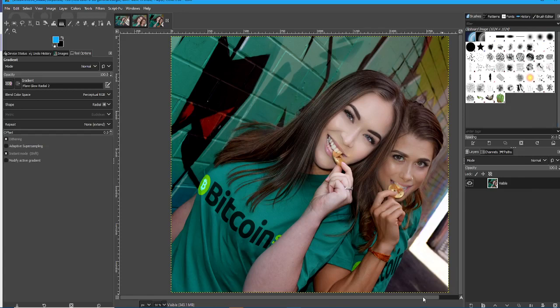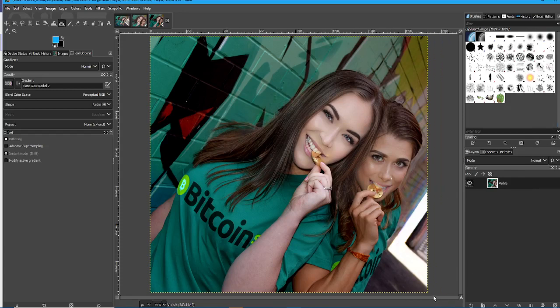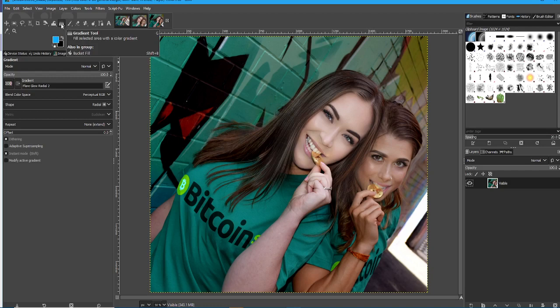Hi everyone. Today we're going to look at the gradient tool — this one over here. A lot of people don't use it, but it has a lot of interesting strengths.